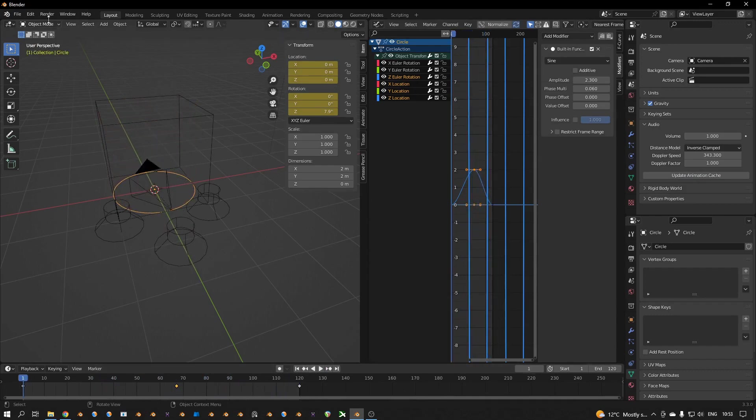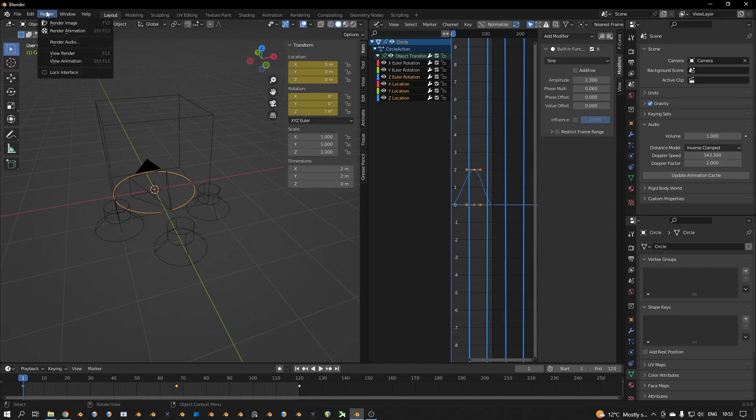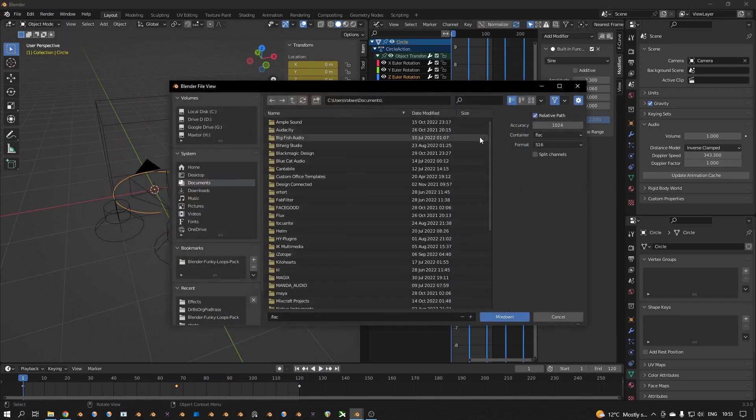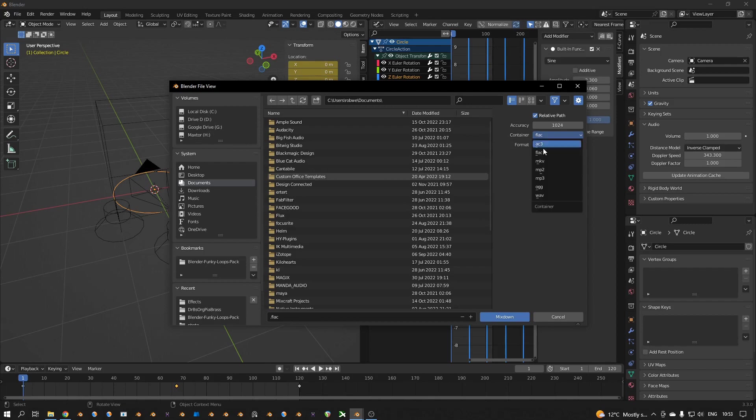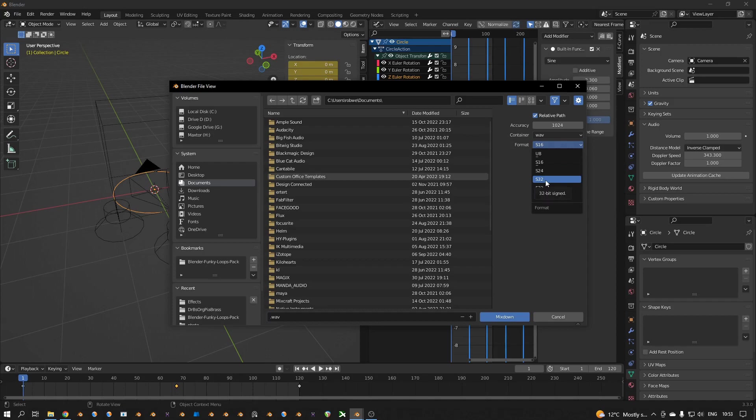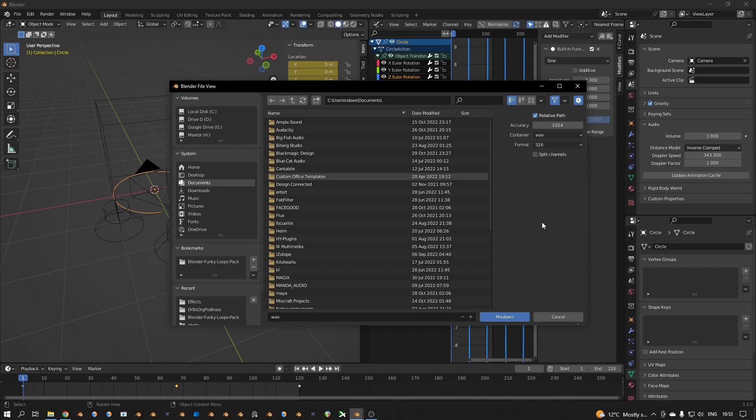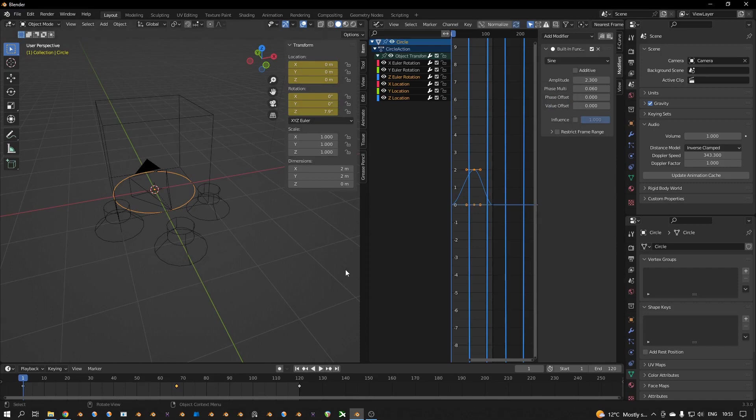And then if you are happy with the sound you can render audio. Then choose for WAV, and then S24 or S32, so that's 24-bit or 32-bit. That's what works best for other applications.